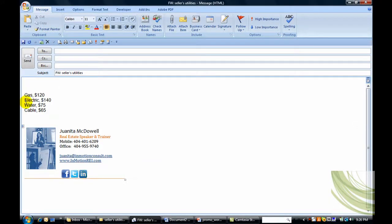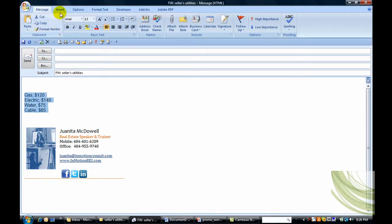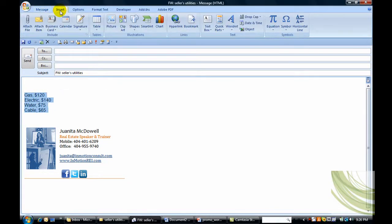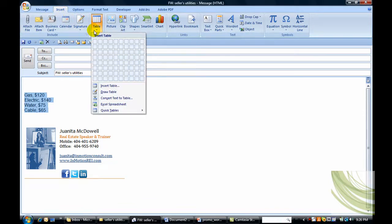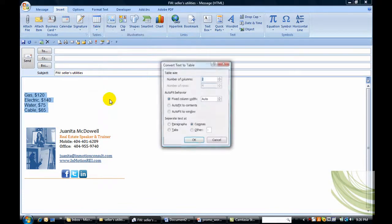So let's do that. Now, you can see in Outlook, select that text, Insert tab, Table, convert text to table.